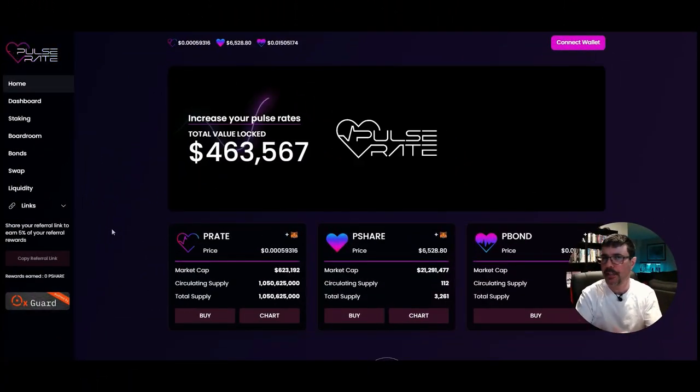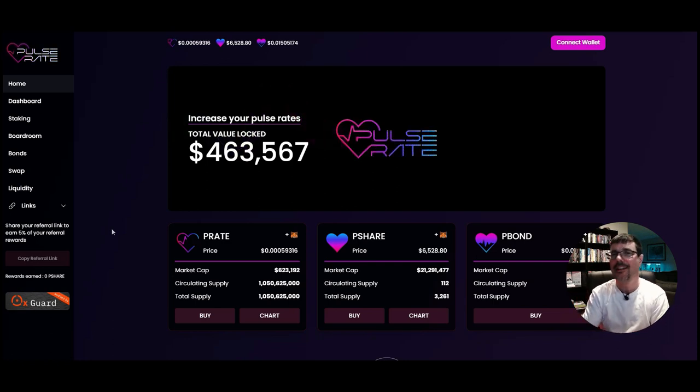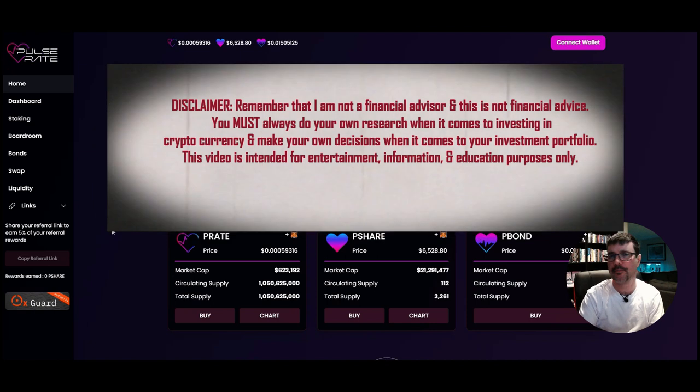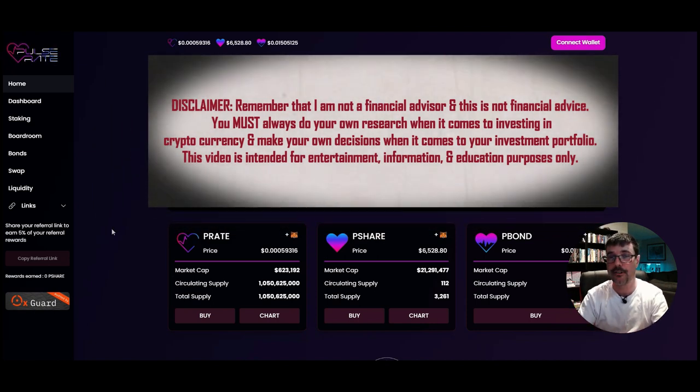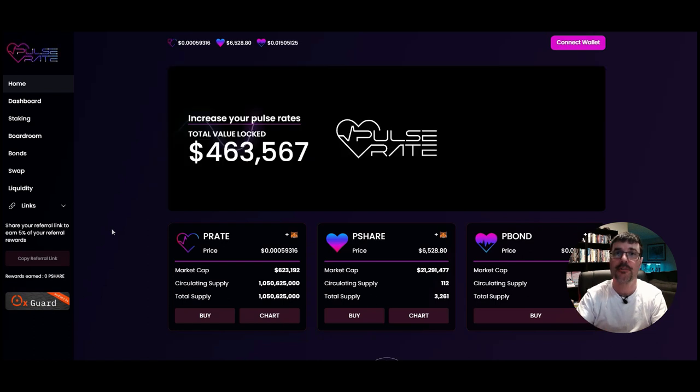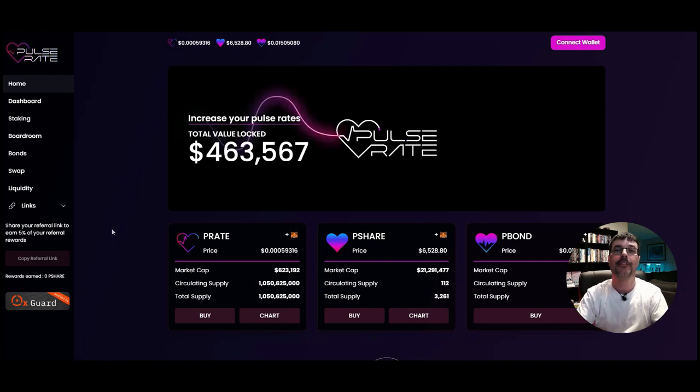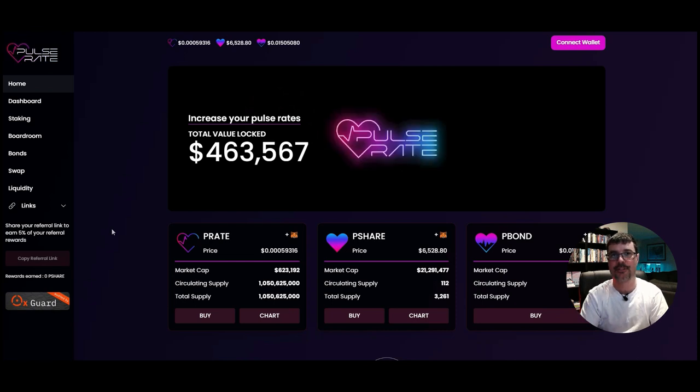Welcome to Crypto Activator. In this video I want to talk about Pulse Rate, the brand new tomb fork that just launched today here on PulseChain. If you want to learn how you can get some really good yields right now on PulseChain, you're going to want to watch this video. Let me first remind you that this isn't financial advice — this is crypto, this is DeFi, and this is yield farming. You need to do your own research.